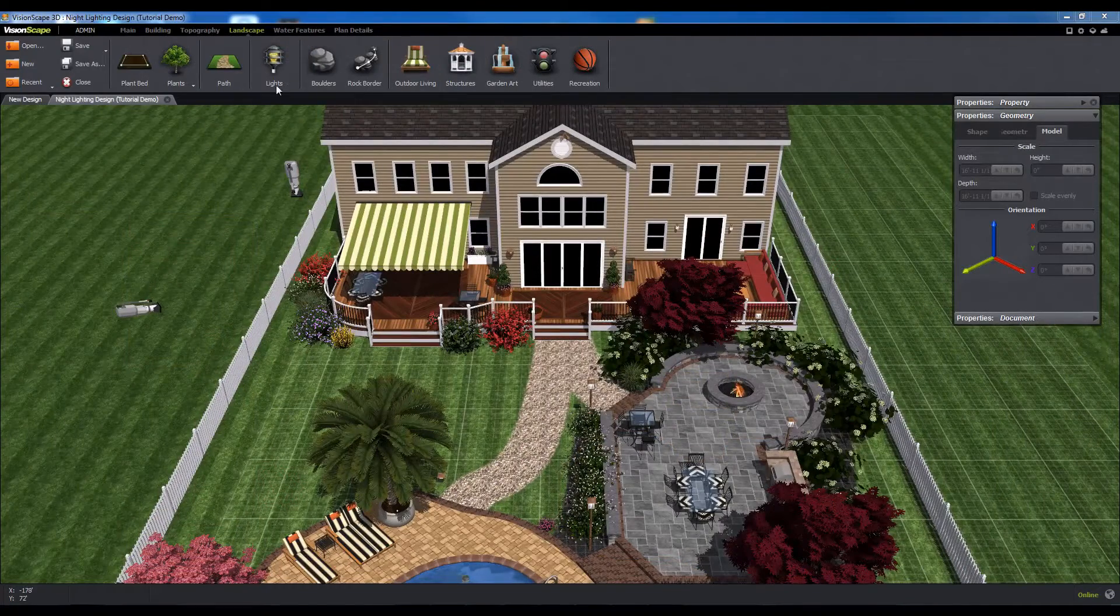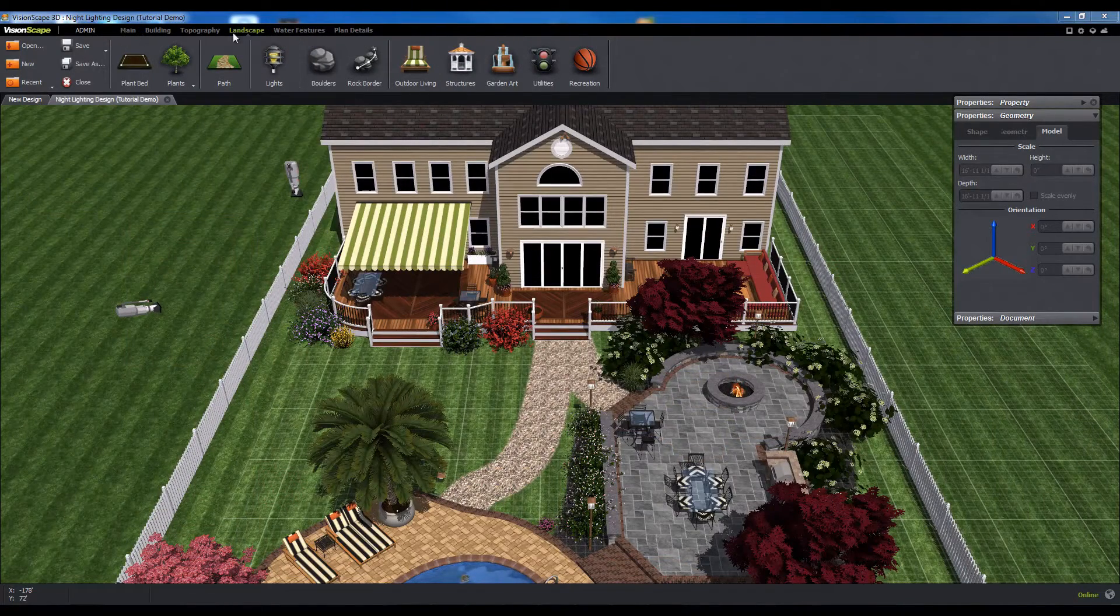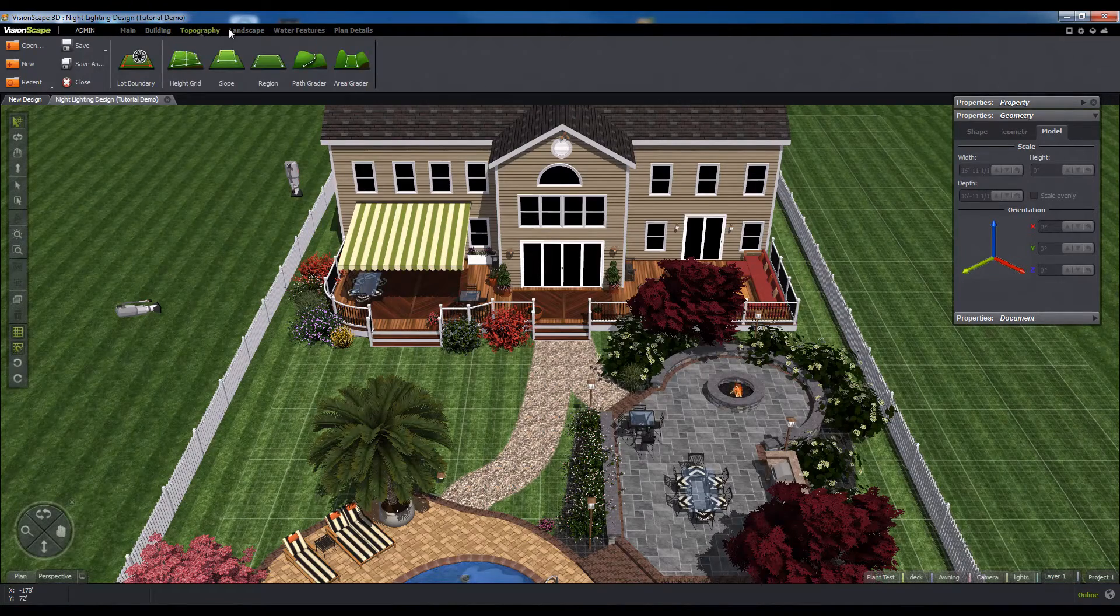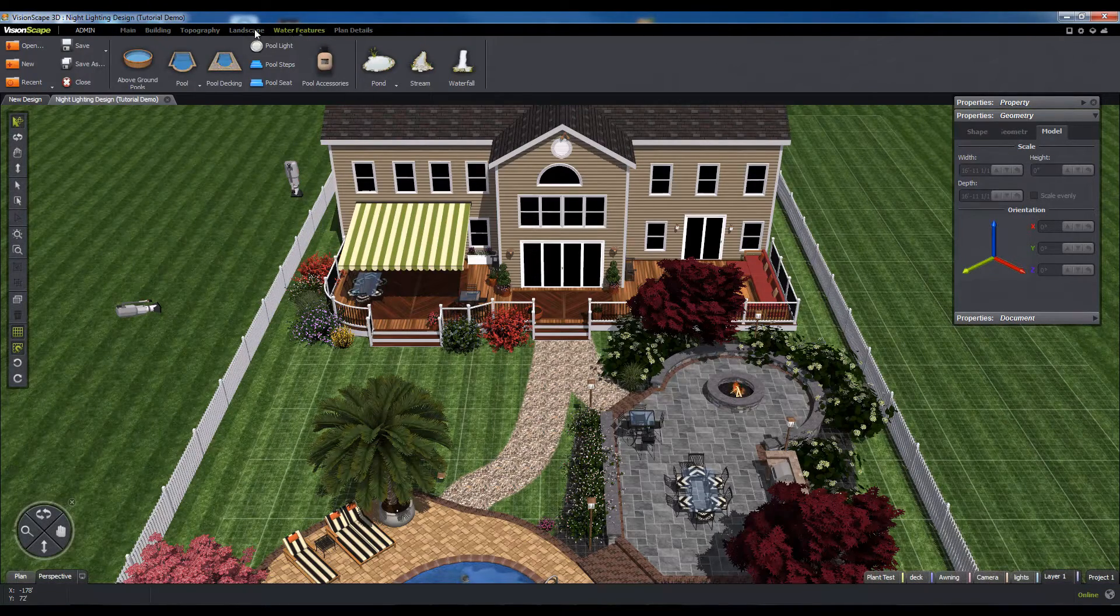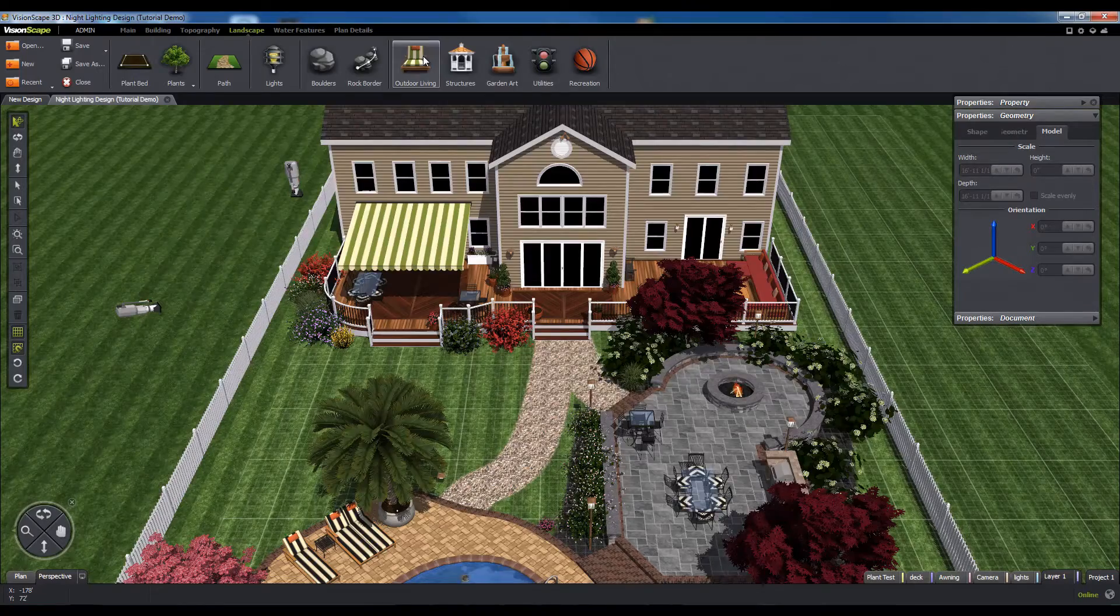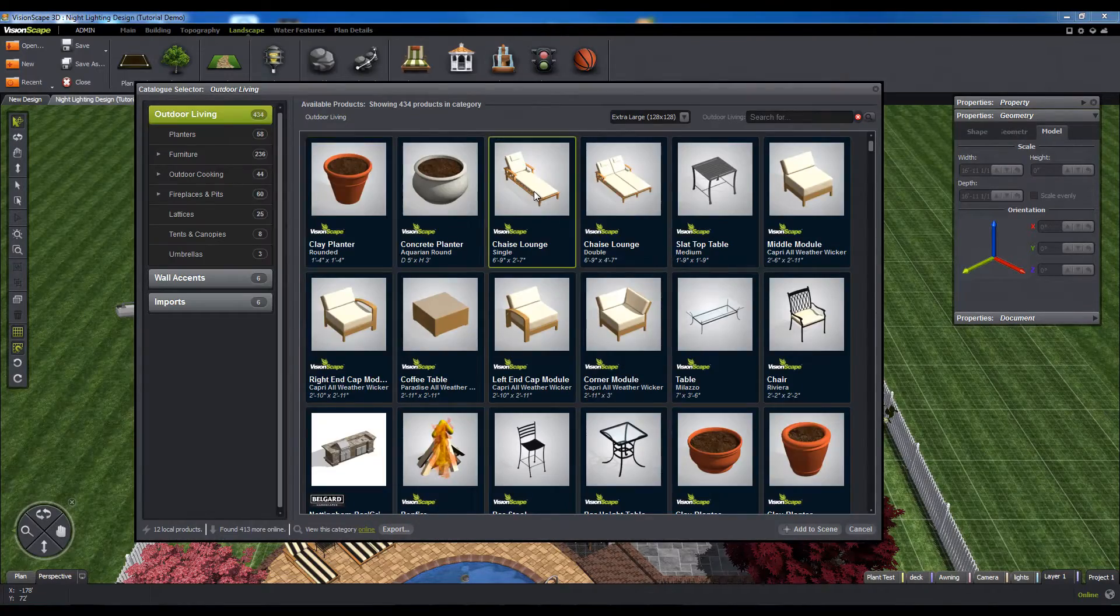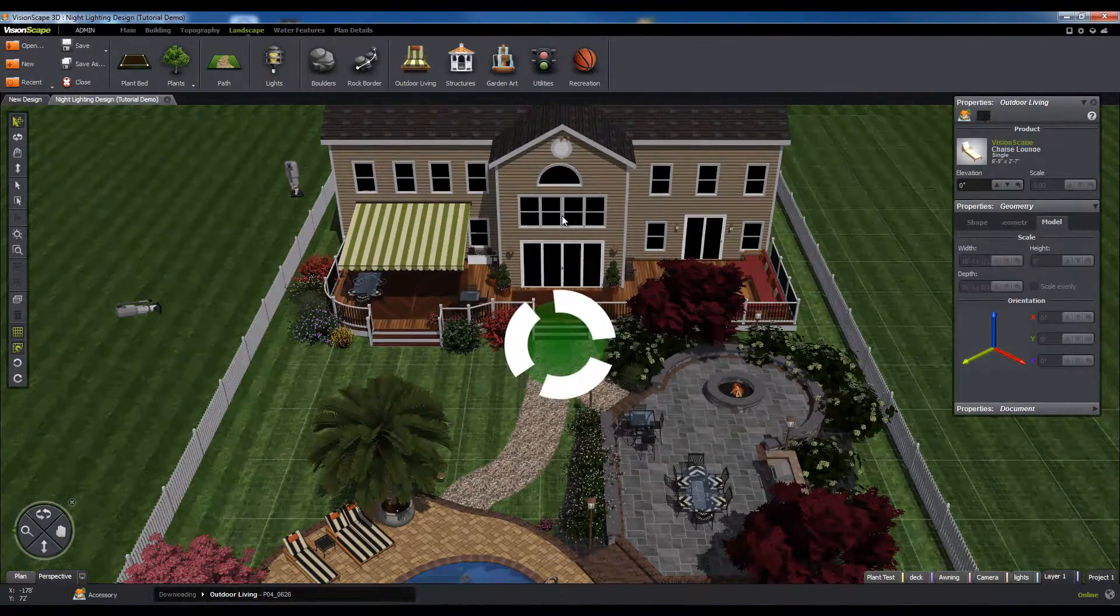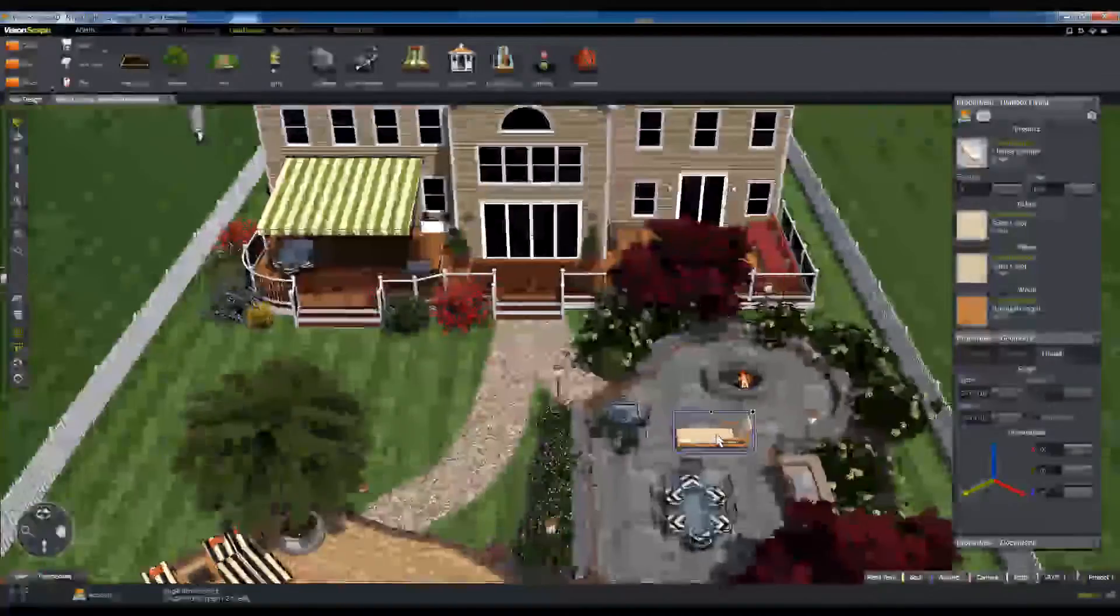Next, let's take a look at the ribbon. Along the top of the window, you'll find the ribbon tabs. Each of these tabs contains a combination of smart tools, product catalogs, and preference panels in the case of the main tab. This is where you will primarily go to add content to your scene.